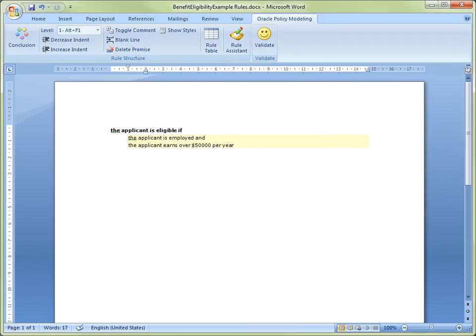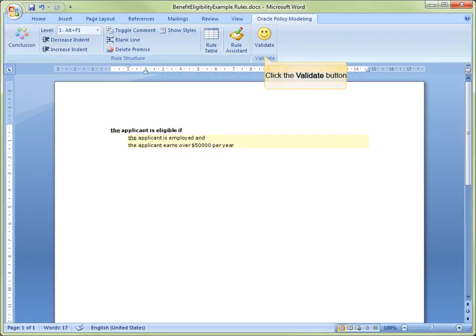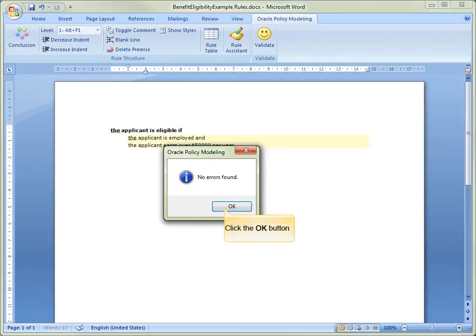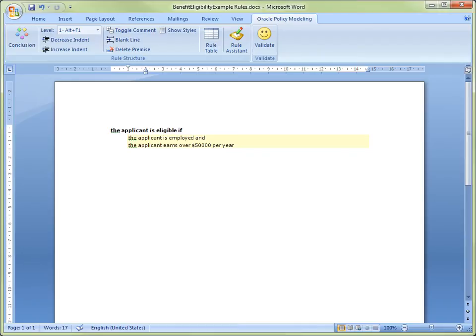To ensure that the rule we have just written does not contain any errors, and to save the rule document, we click Validate in the command bar. The Oracle Policy Modeling Error dialog opens, informing us that no errors have been found. Click the OK button to dismiss this dialog.